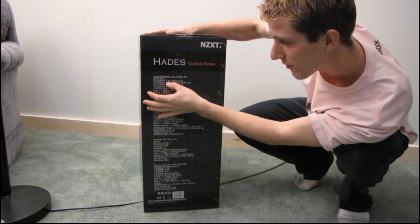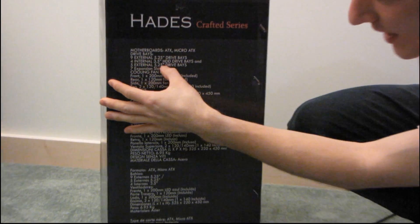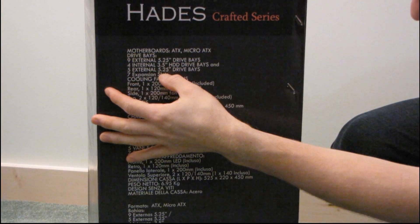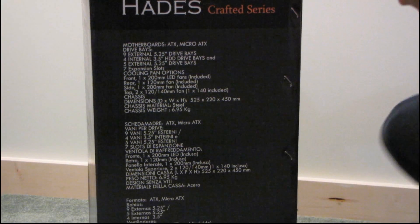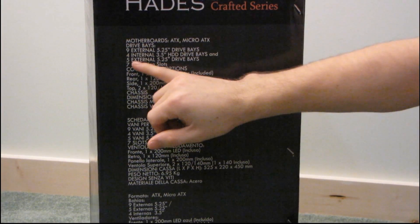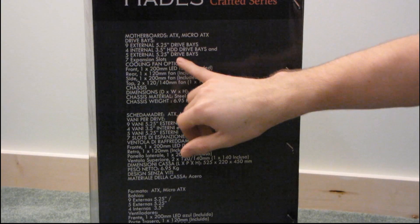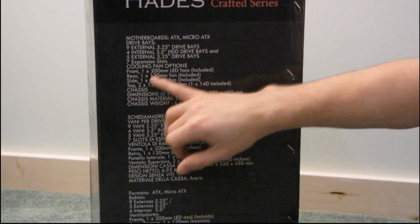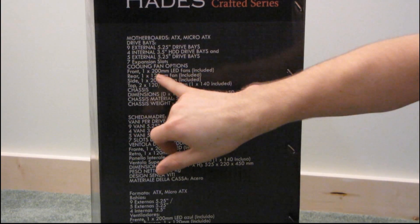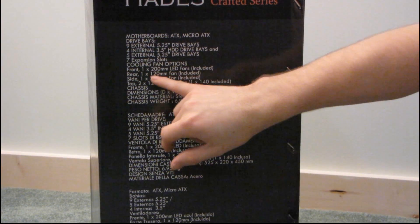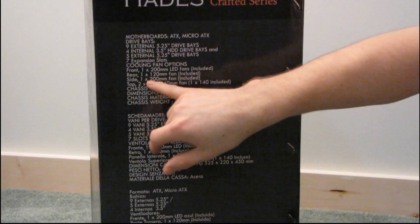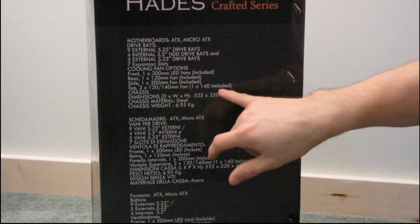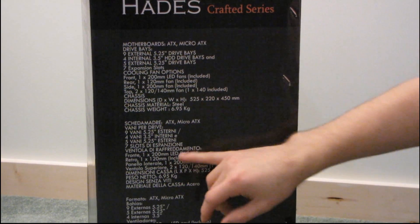Okay so we have nine external five and a quarter inch bays, four internal three and a half inch hard drive bays, and five external five and a quarter inch bays. So hold on a minute, which one is it? Okay I don't get it. Seven expansion slots, we have cooling fan options. It is included one 200 millimeter fan, one 120 millimeter fan, one 200 millimeter fan, and another 140 millimeter fan is included for the top.